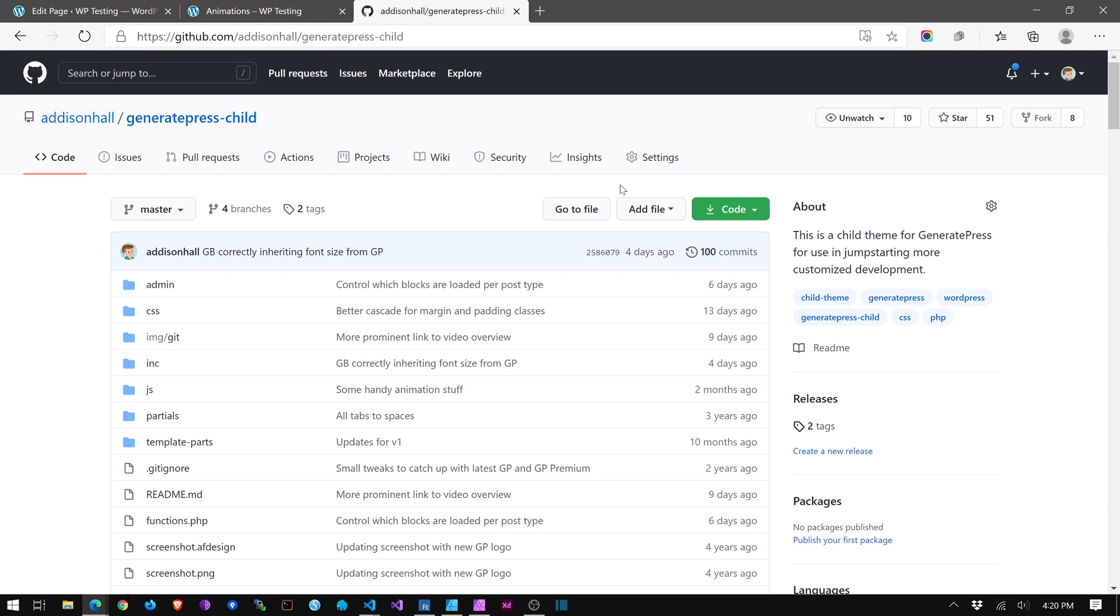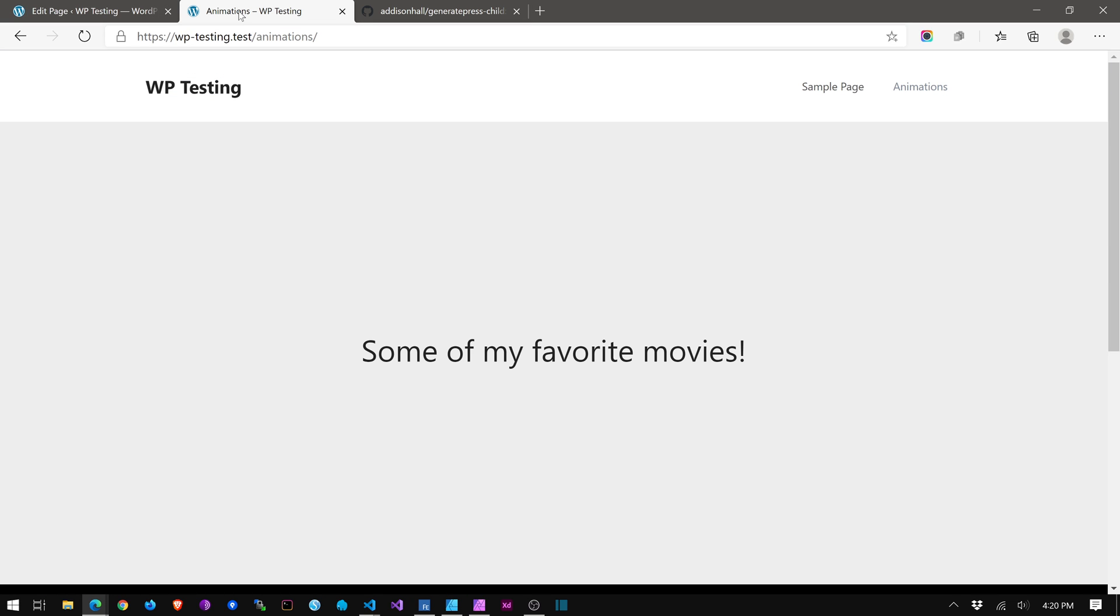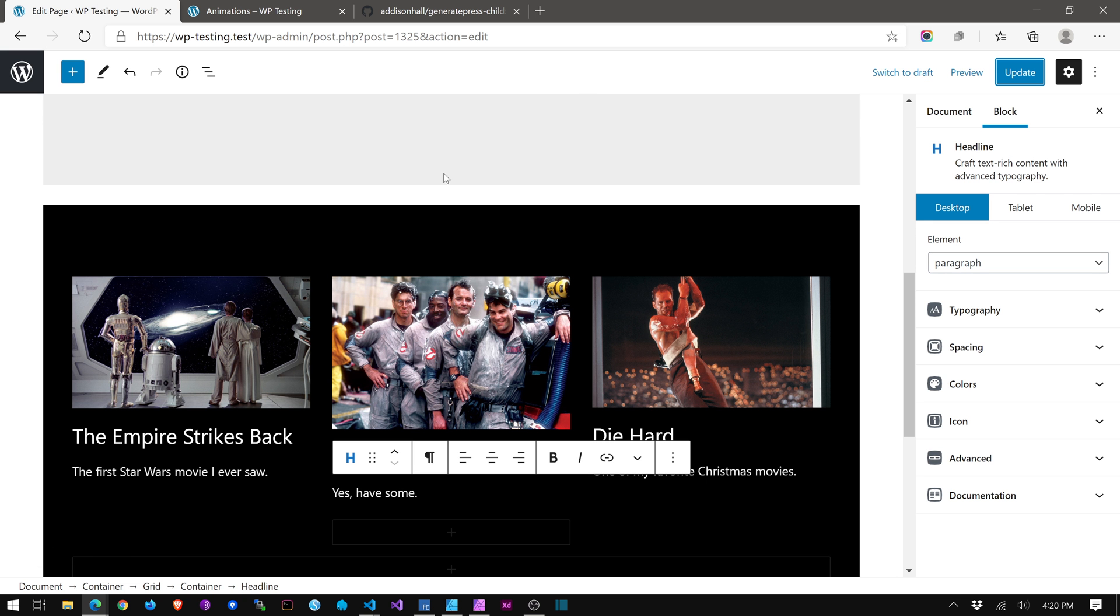So first of all, just to show you, I'm using my, I call it the GeneratePress developer child theme just because it's got a lot of code and stuff in it. Not that I'm a professional coder by any means, but it's snippets and things that I've picked up from different places and customized or even built myself in some cases that I use on all my sites. So it's available on GitHub, and we're going to jump over to look at the back end of this.